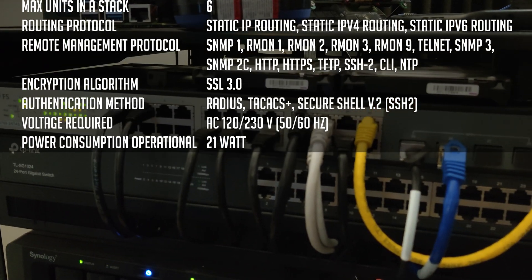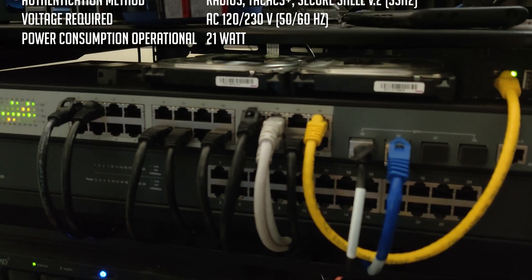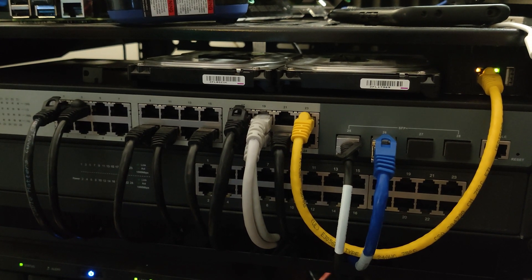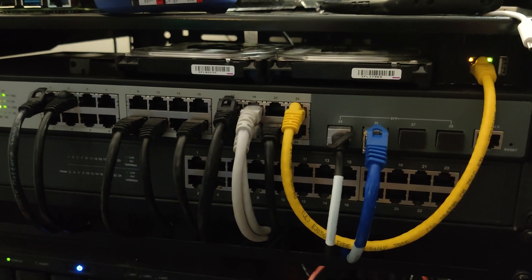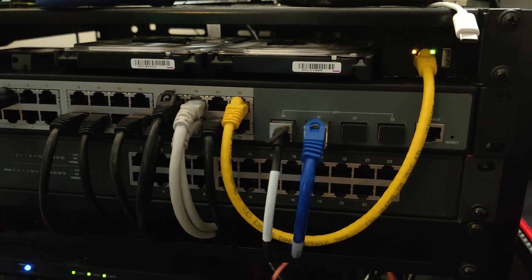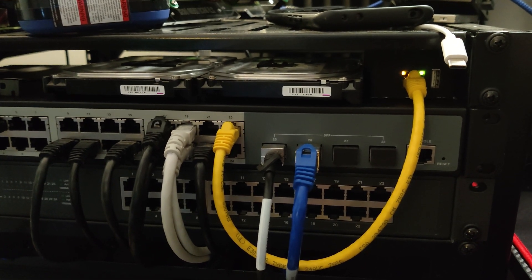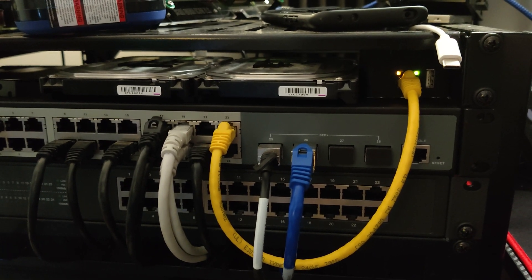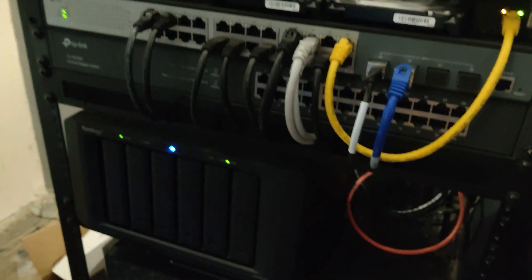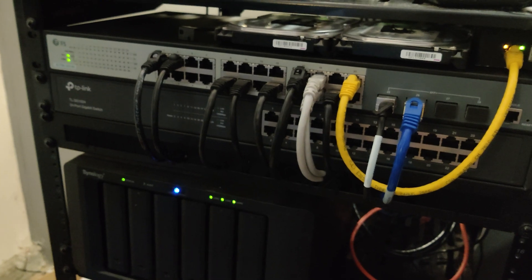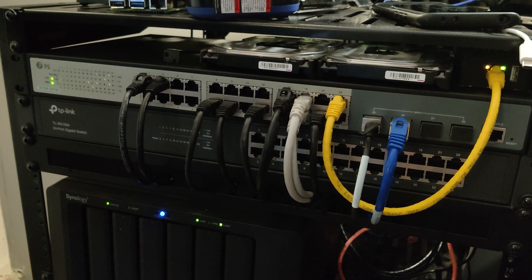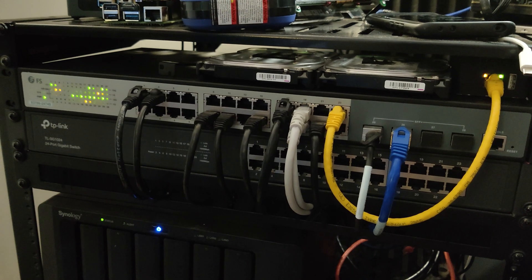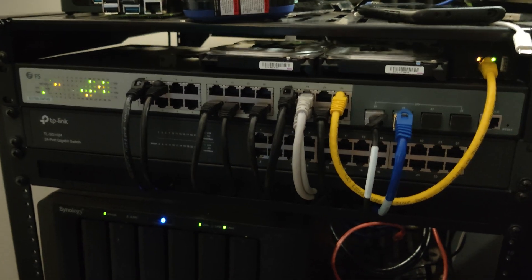My primary goal here was to get 10-gig networking set up for archiving, things like that. But I do have a couple more SFP Plus modules coming for those last two ports that are going to go to a couple of my other NAS devices down here, just so that I can get a better connection for backing up servers and that sort of thing across the network on 10-gig.